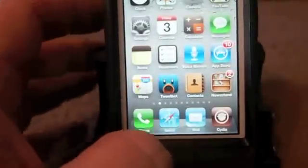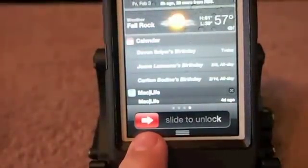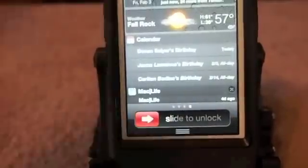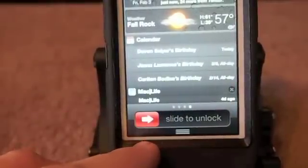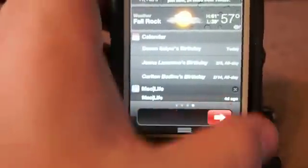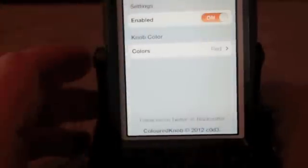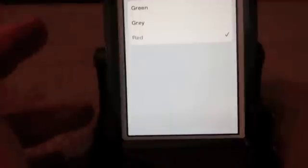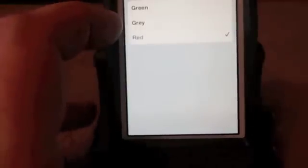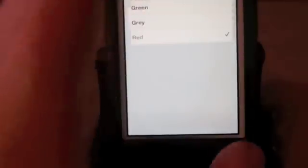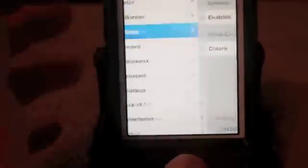Next up is one called Color Knob. If you see my slider right here, it's a bright red. It's got three customizations: red, green, and gray. It's called Color Knob — you enable it and here you've got three colors. Hopefully the developer will add more colors or even a custom color picker tool. That would be awesome.